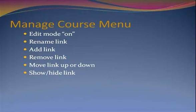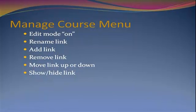In this video we're going to manage our Blackboard course menu. With the edit mode on, we'll rename a link, add a link, remove a link, change the order of the links by moving them up and down, and we will show or hide links.